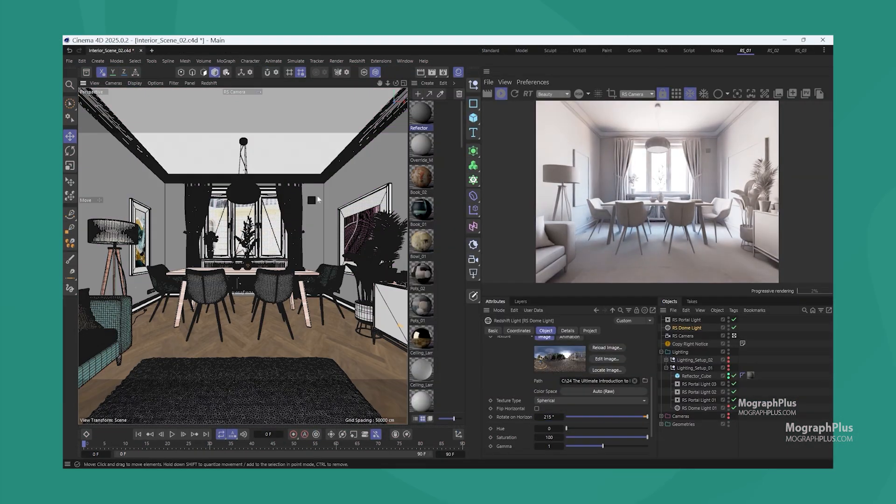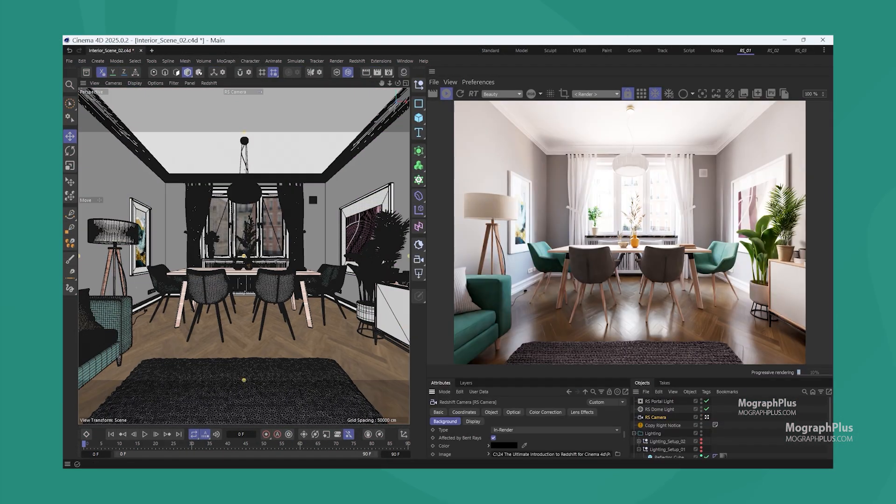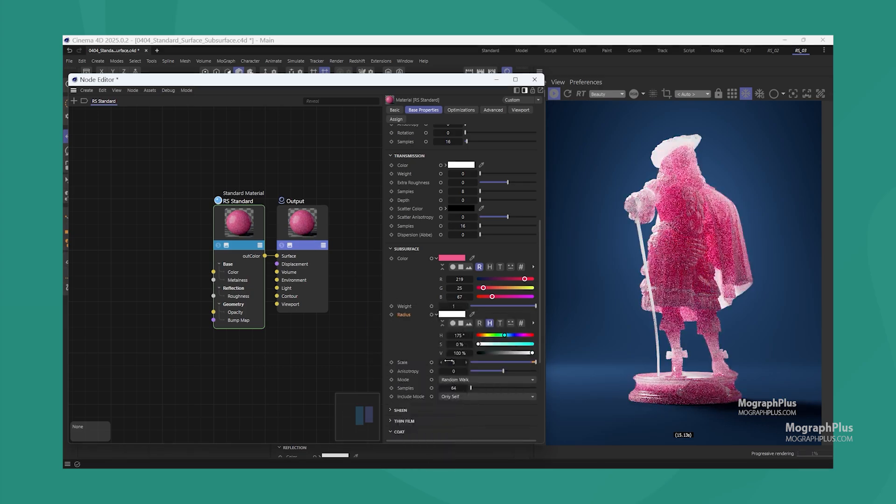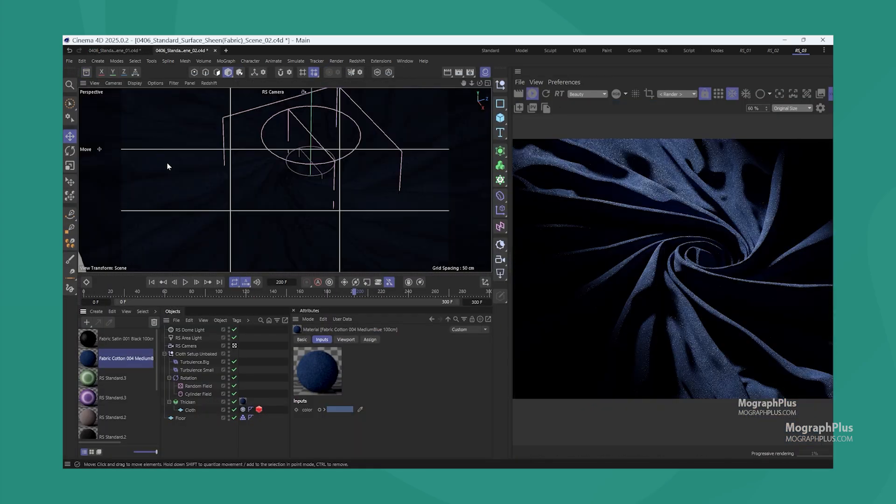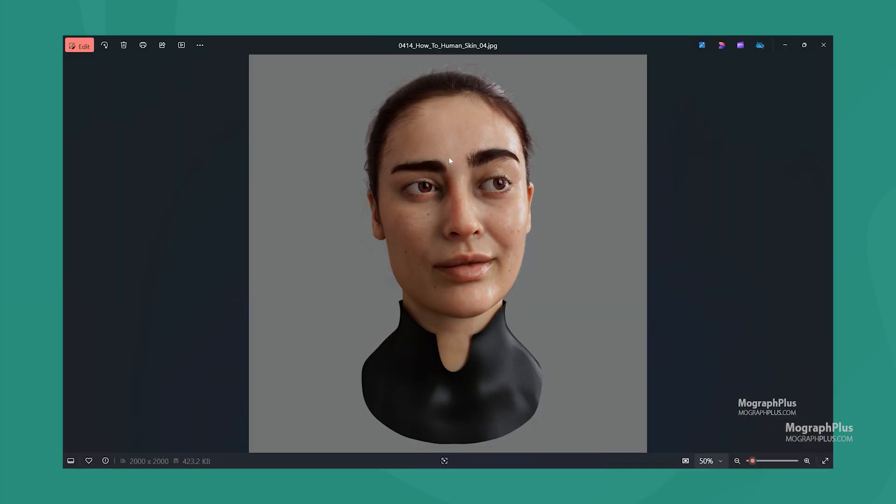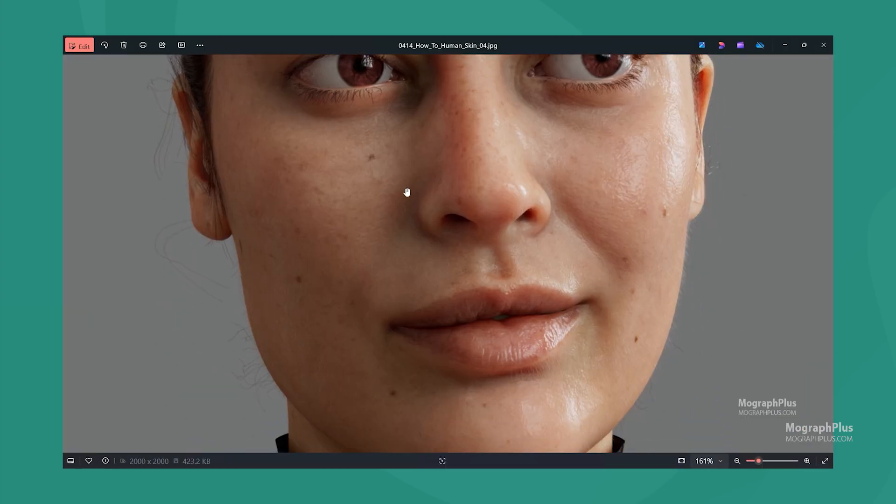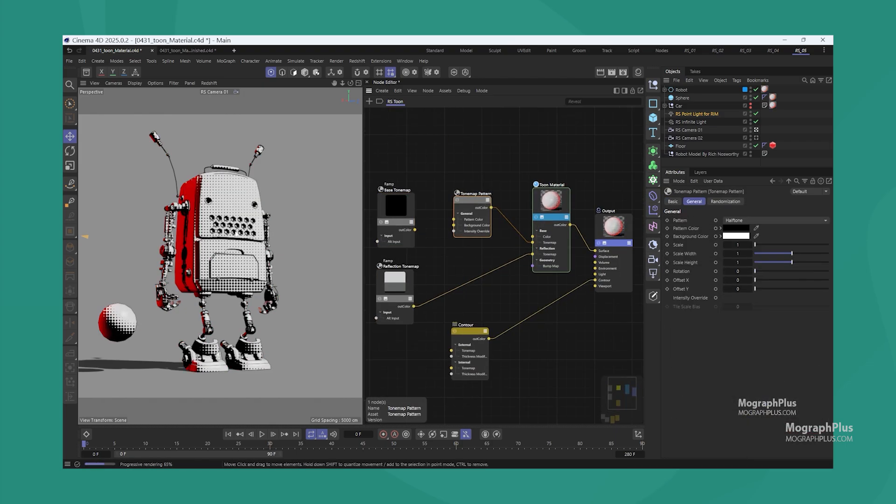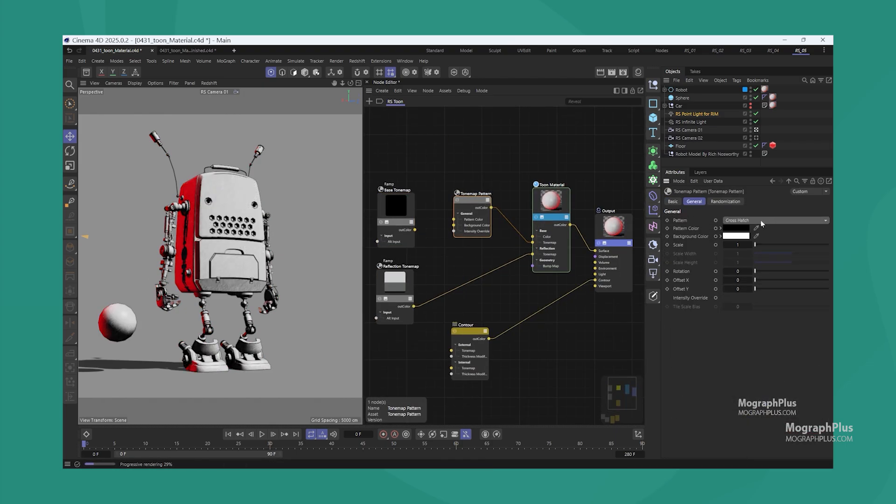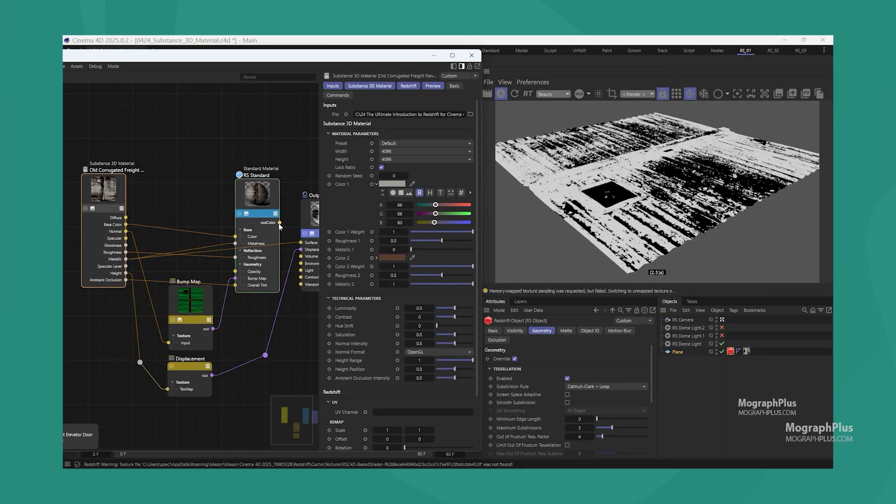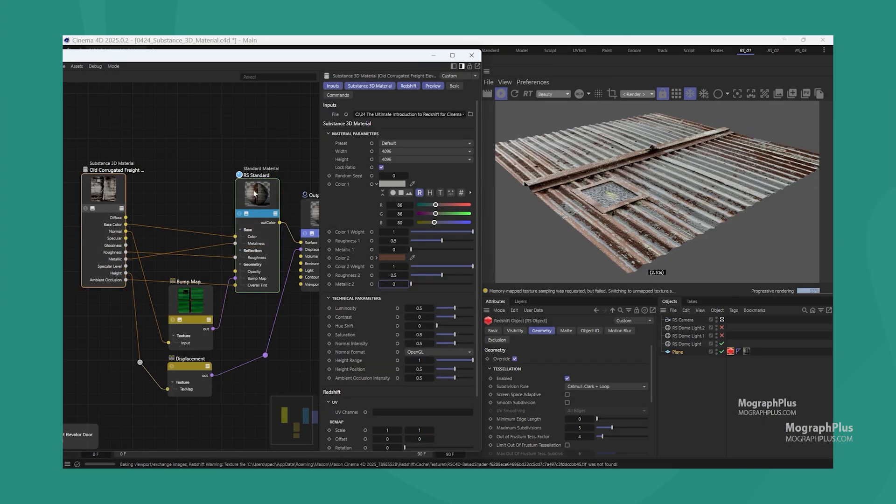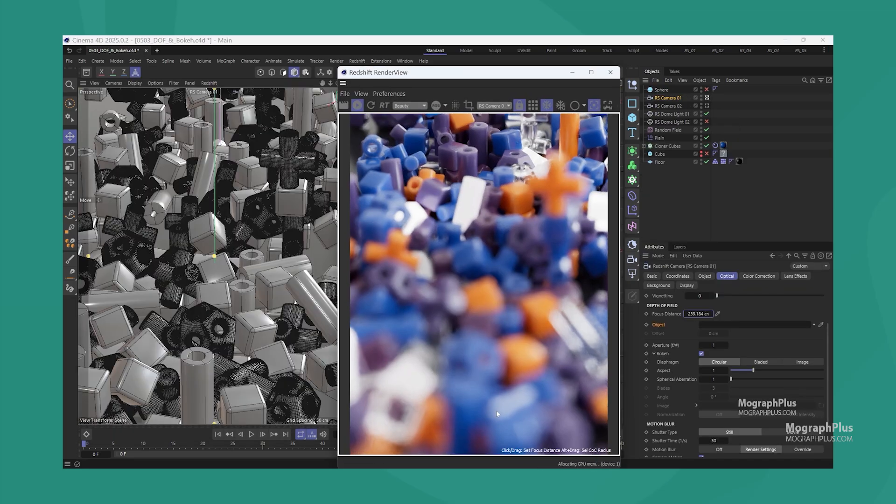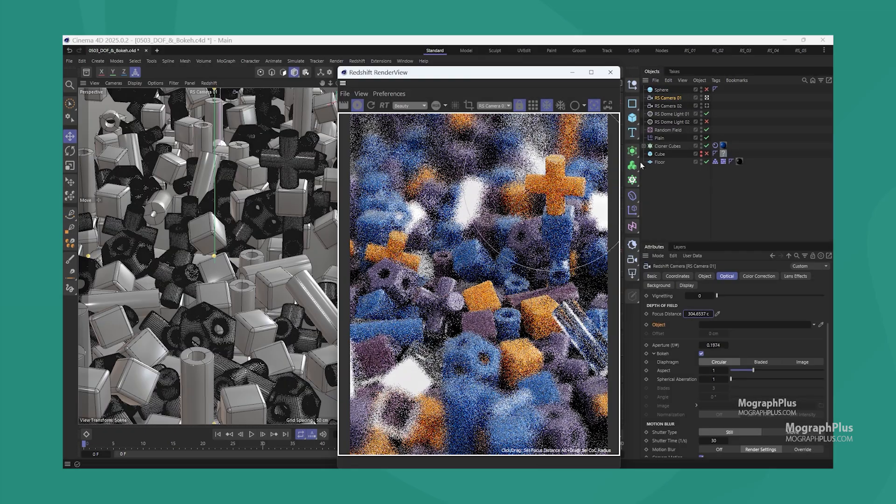If you want to learn Redshift for Cinema 4D, make sure to check out our Redshift Masterclass course. This extensive 18-hour course covers every aspect of Redshift thoroughly. Click the link in the description to join us today.